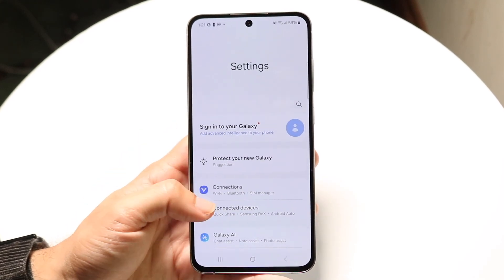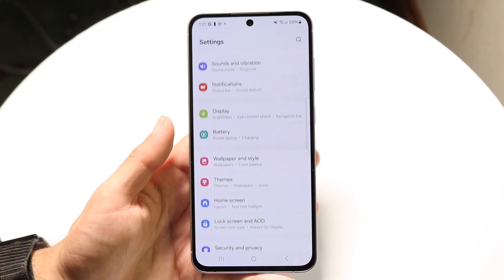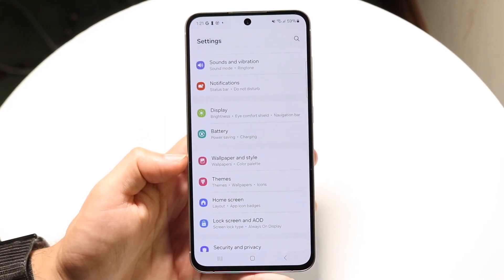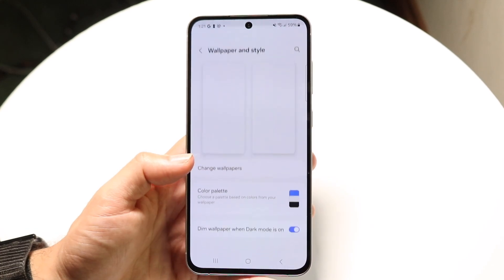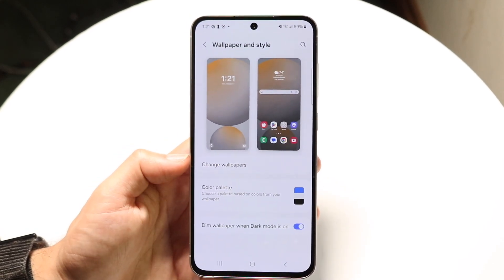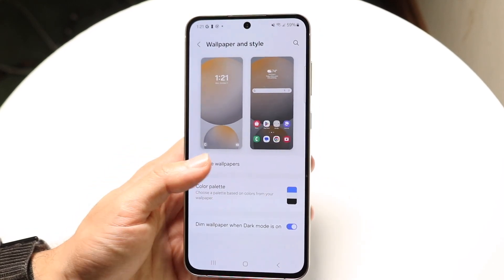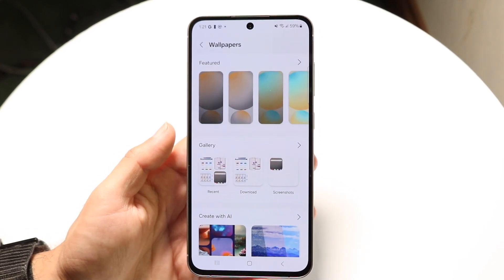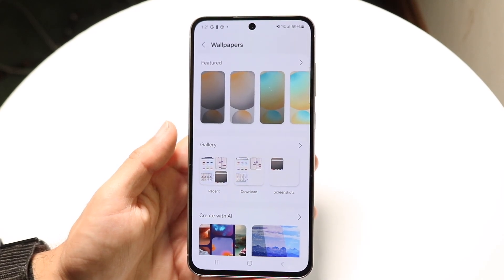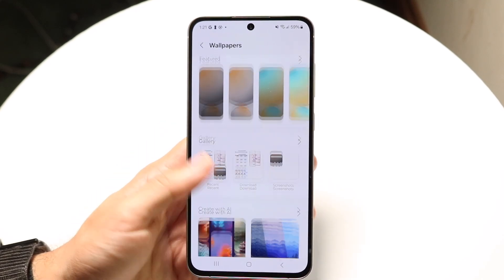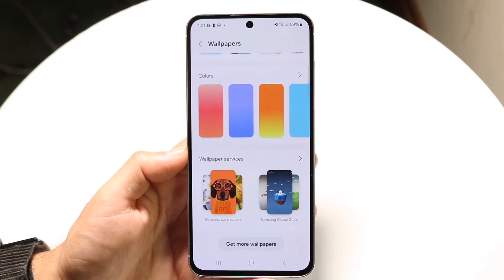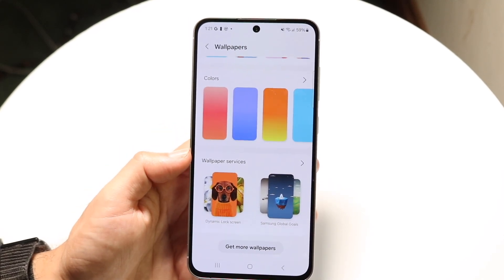When you're here, scroll down until you find Wallpaper and Style. Tap on there, then click on Change Wallpapers. Scroll down all the way until you see Wallpaper Services.